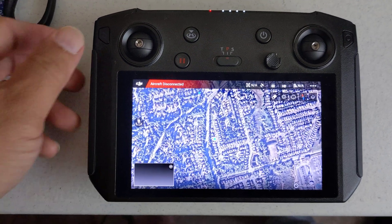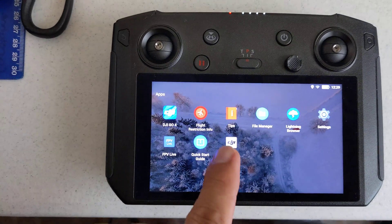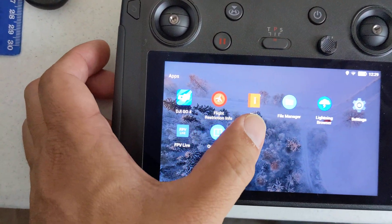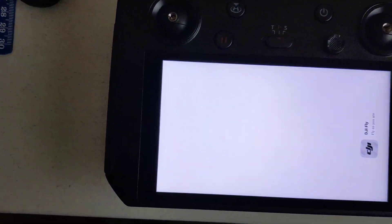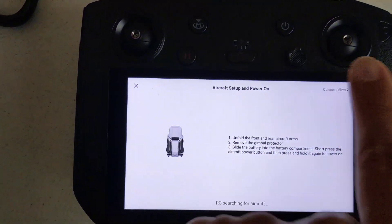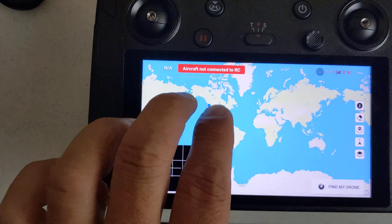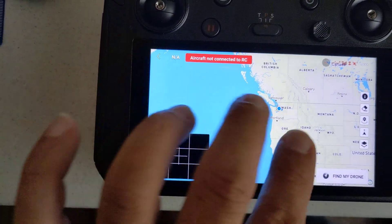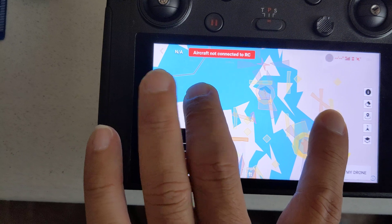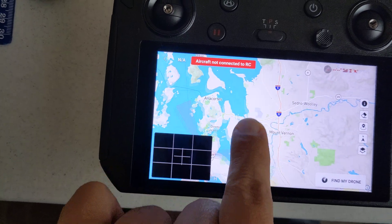But if we go to the DJI Fly app and show you the map here — and there's also some reason there's a delay whenever you move the map in the DJI Fly app.